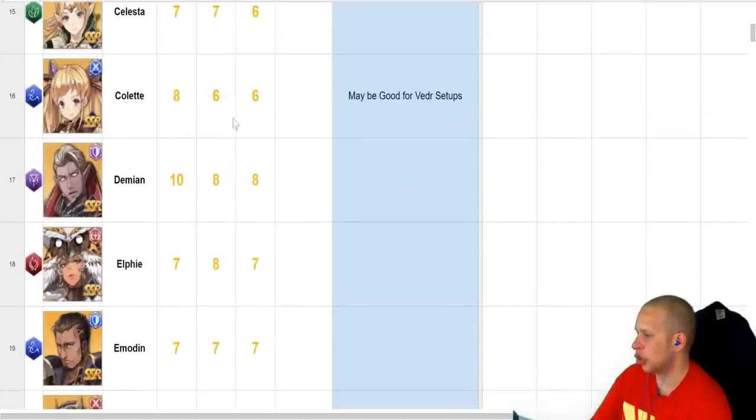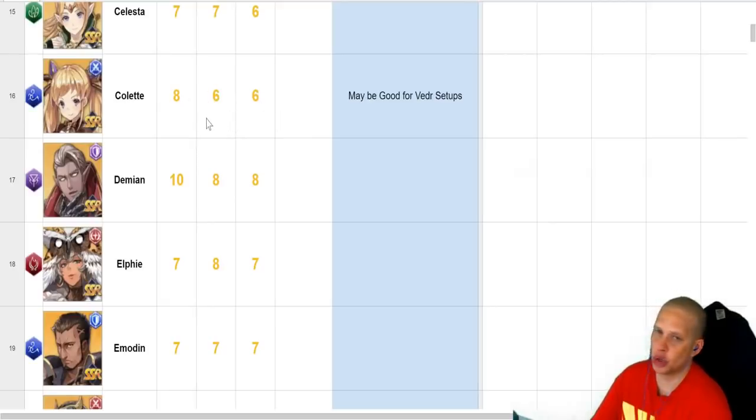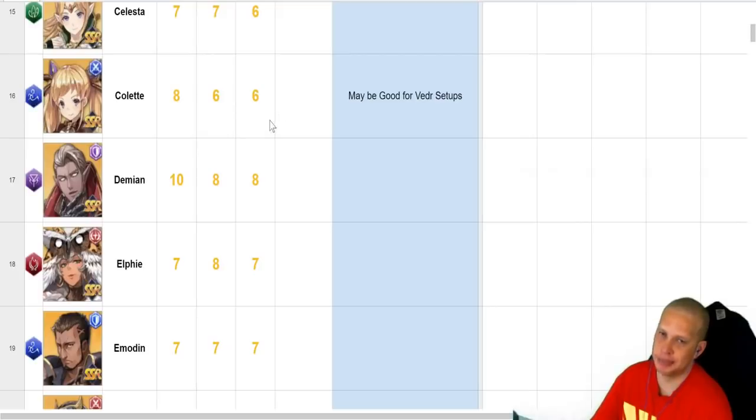Colette, despite her rankings here, she's actually one of the hardest-hitting characters in the game, mage-wise. So, especially if you get her and Luna together, they have a team move that's actually really good.